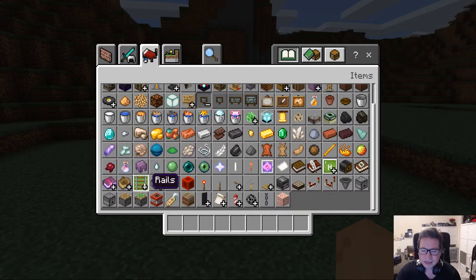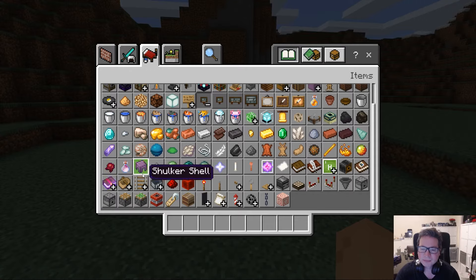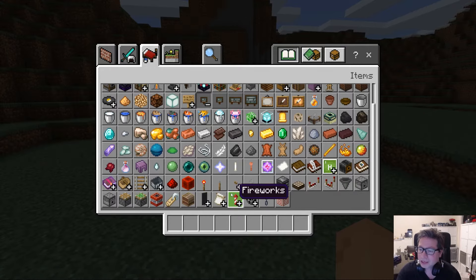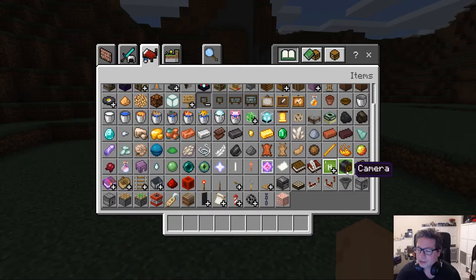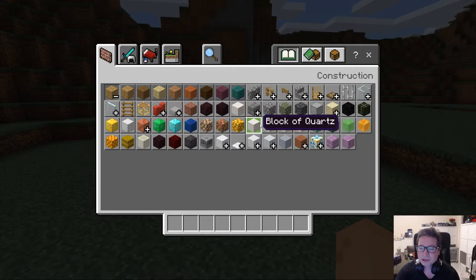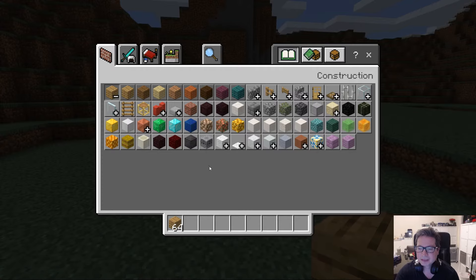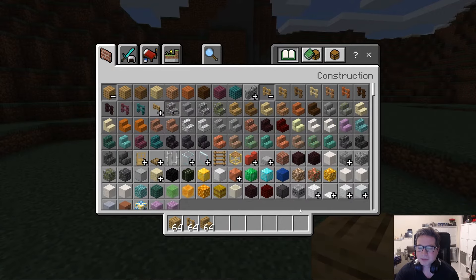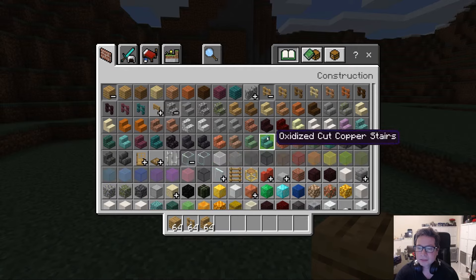Lots of other resources you might want to use down here — things like rails and mine carts if you're looking to build a track, boats, TNT which we mentioned earlier. There are another couple of education-specific ones here: portfolio, camera, and book and quill. We'll talk about those later. I'm just going to grab some very basic construction materials — some oak wood planks, an oak fence, and let's find the steps. Let's grab some oak wood steps and some glass as well.